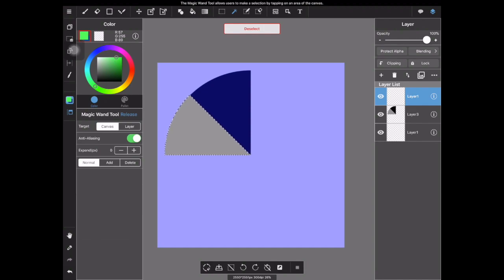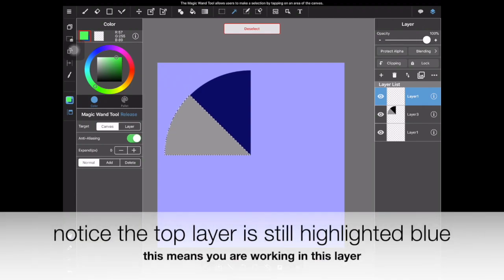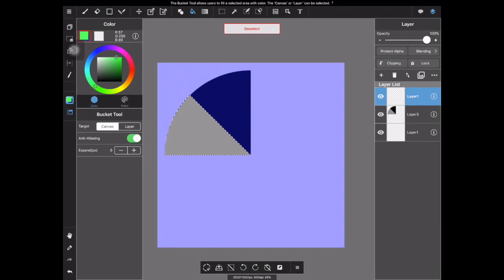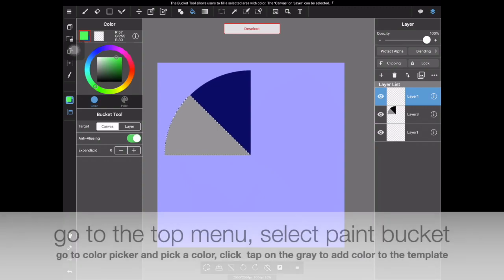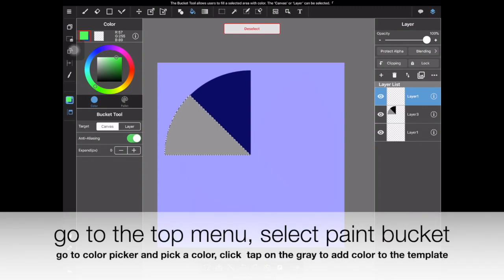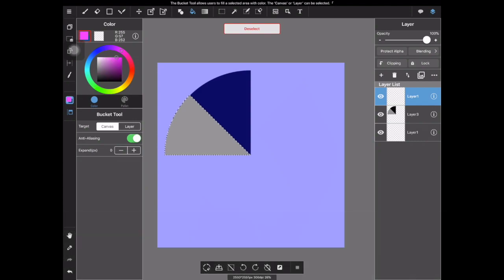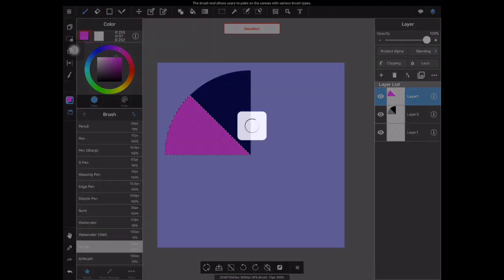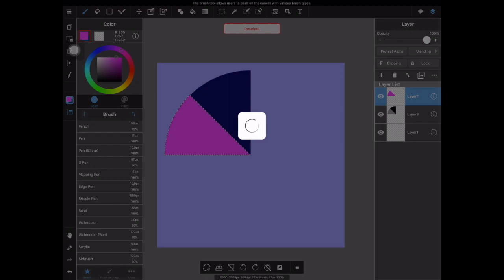You're going to next select the paint bucket tool, but make sure you are in your highlighted top layer and that you're never applying color directly to your template layer. Select a color of your choice and then you are going to tap the gray to apply the color to the gray area. So I'm selecting a pink, tap the screen. Now my color is changed from gray to pink. I'm going to go into my brush tool next and from here I'm going to be experimenting with different brush designs that I can apply to this piece of my template.